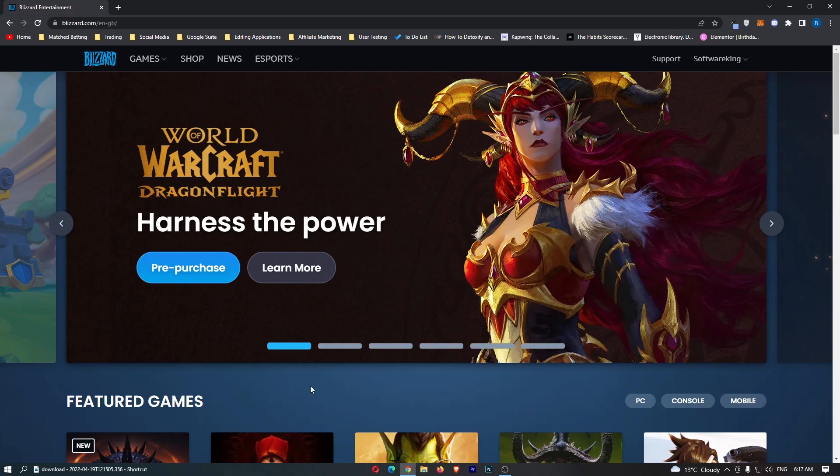To do this, you first of all want to log into blizzard.com, and once you have logged into Blizzard, you will be taken to a screen that looks like this.